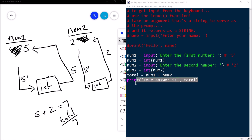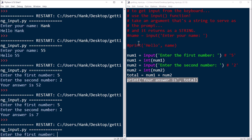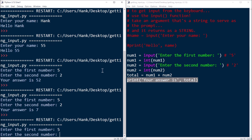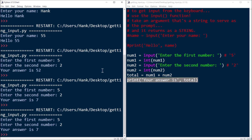When the line 'total = num1 + num2' executes, we have two integers, so integer 5 plus integer 2 equals the integer 7, which is assigned to total. The final print statement outputs 'Your answer is' and the contents of total, which is 7. We run it one more time — type five, type two, and we see five plus two is seven.